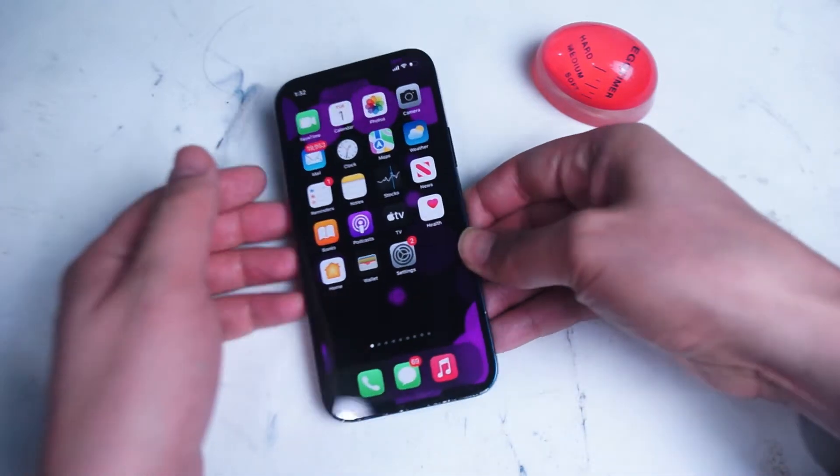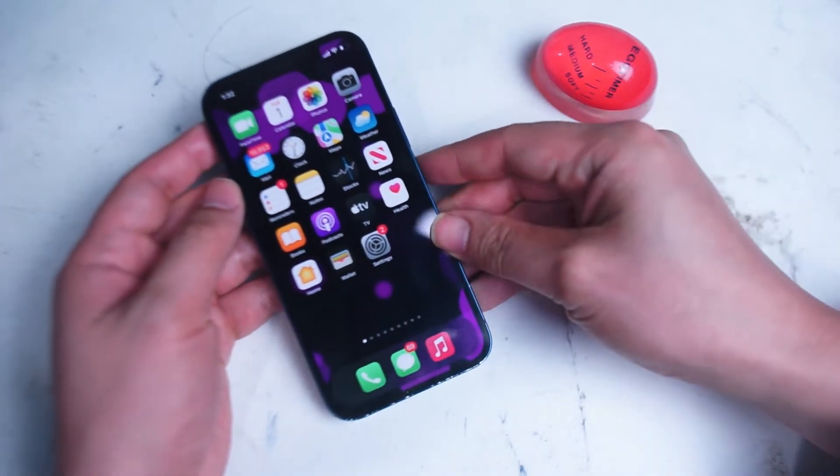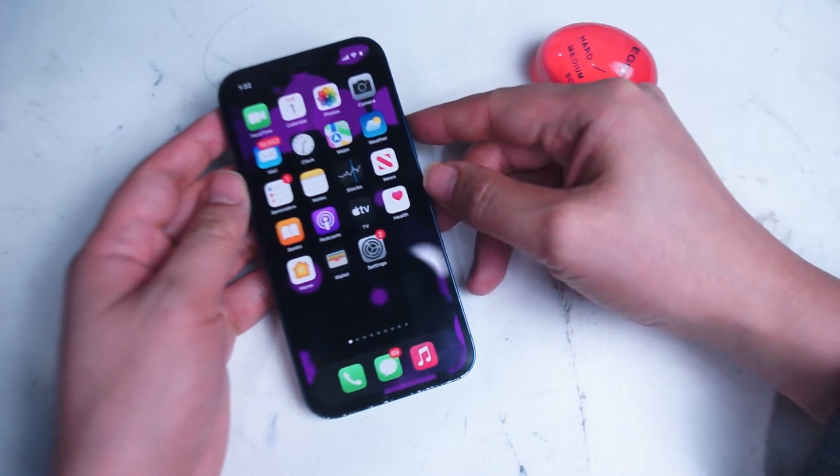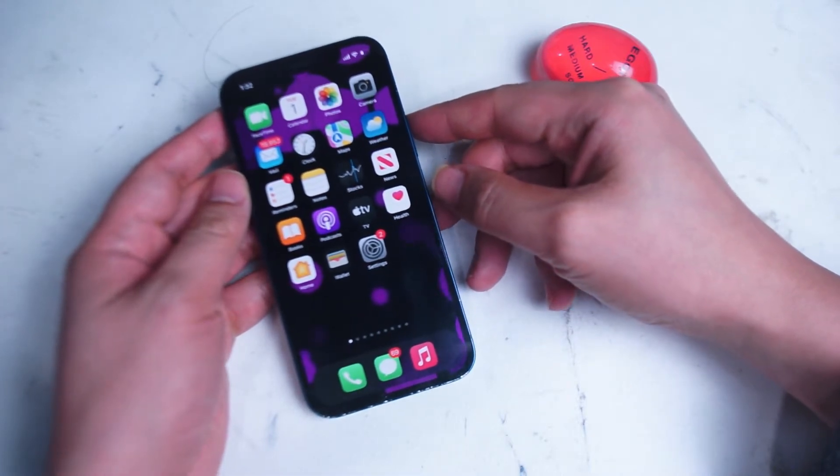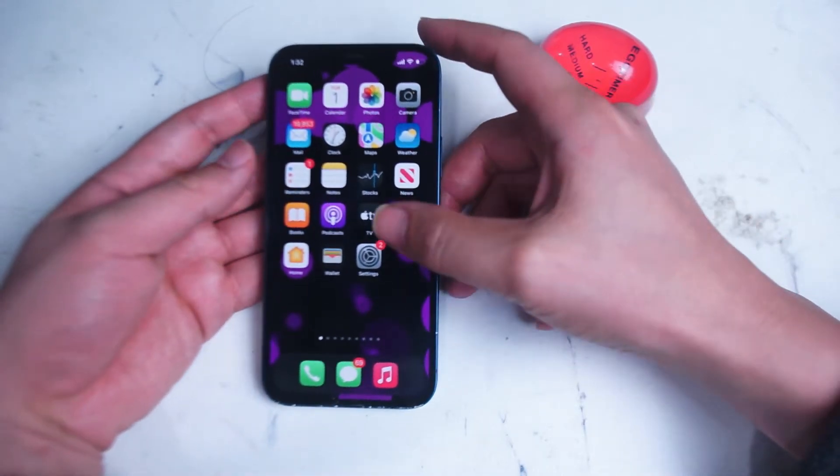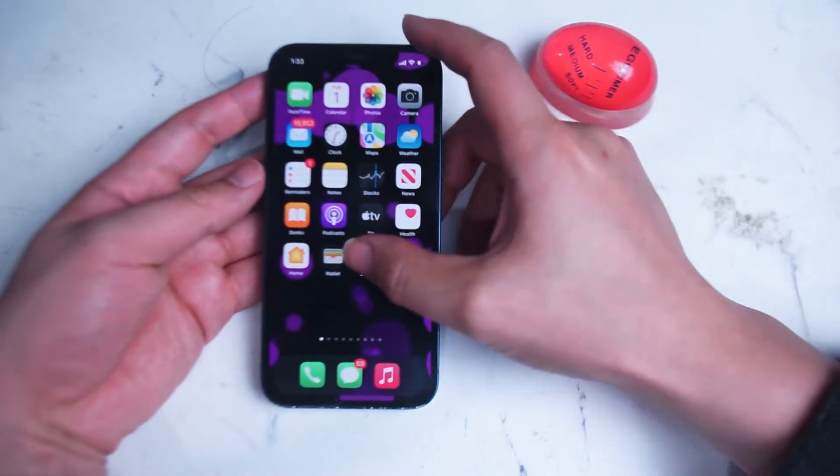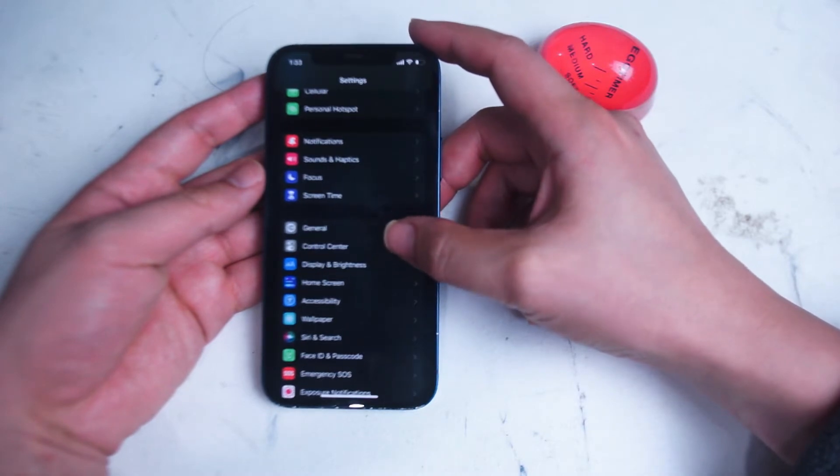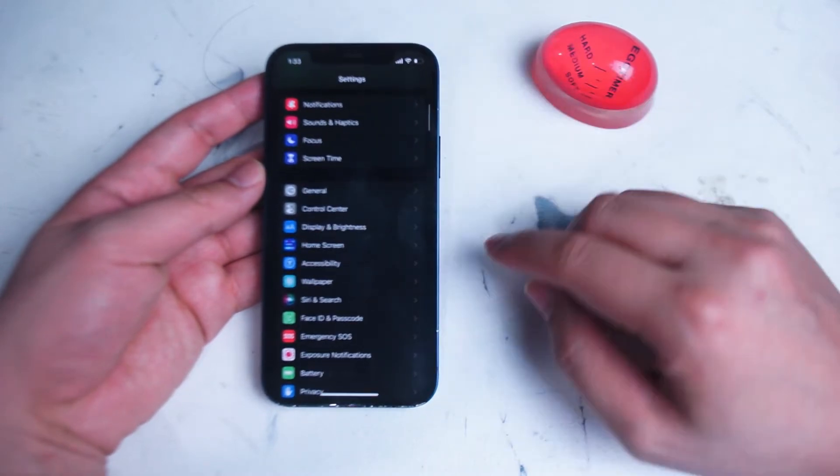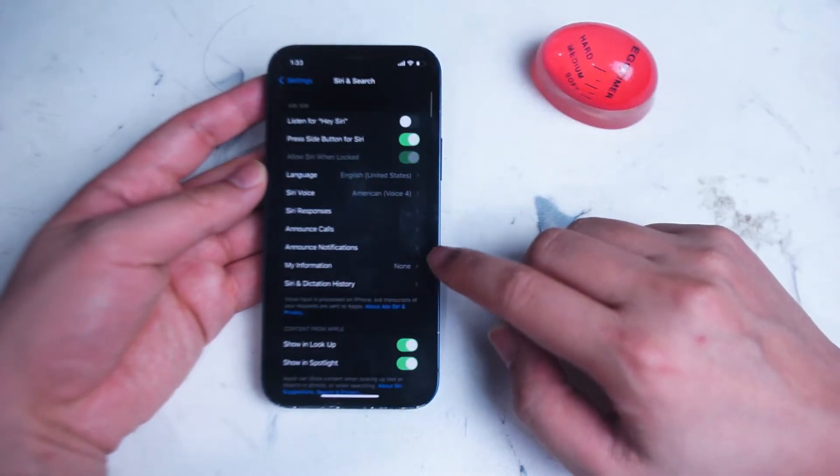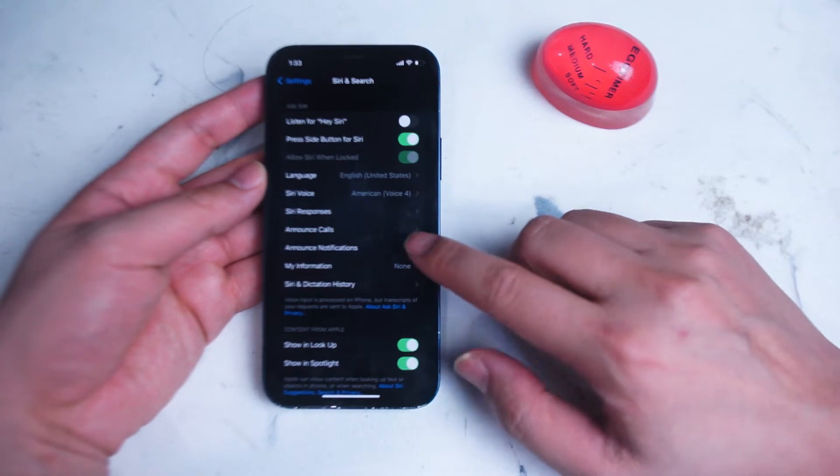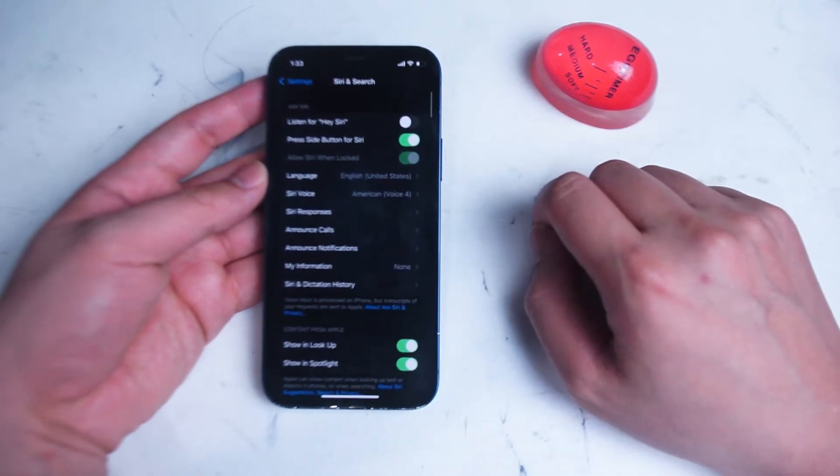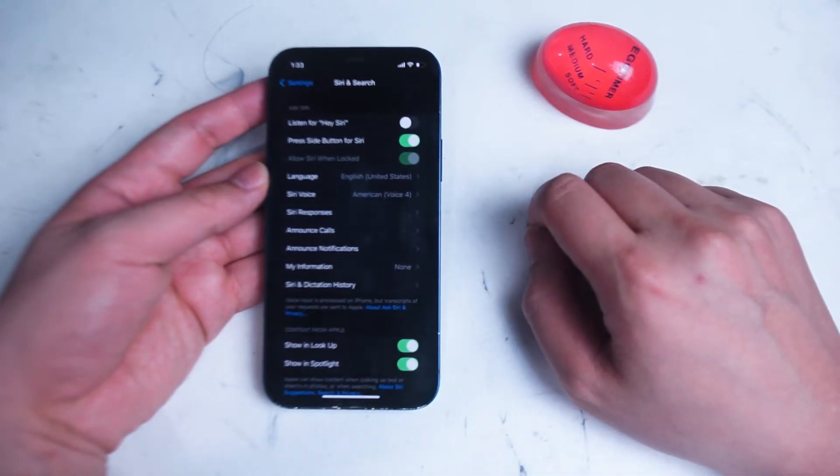So first we'll get started by seeing how to access the Siri settings. What you want to do is go into your Settings app and then scroll down until you see Siri and Search. Once you hit Siri and Search, you'll be prompted with the settings for Siri and we'll just go over them one by one here.